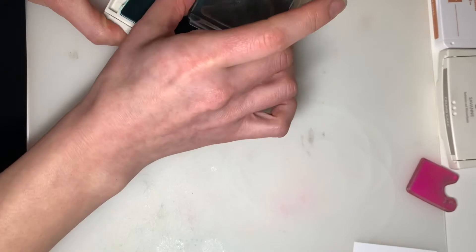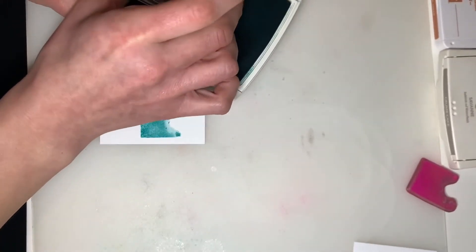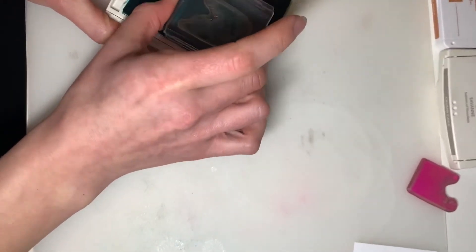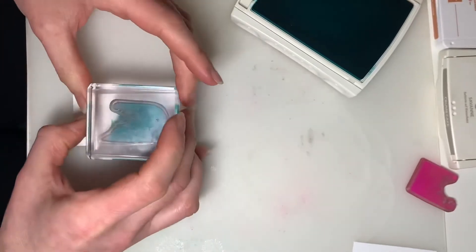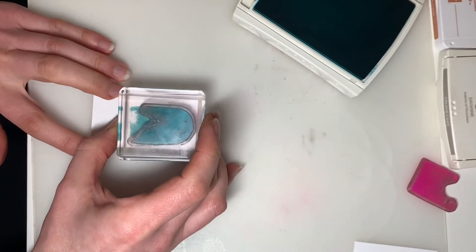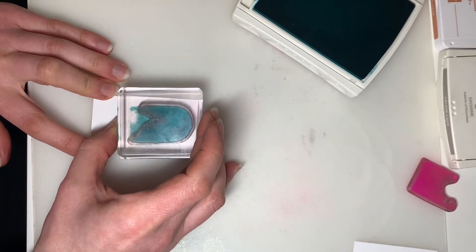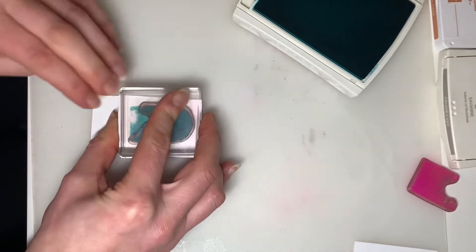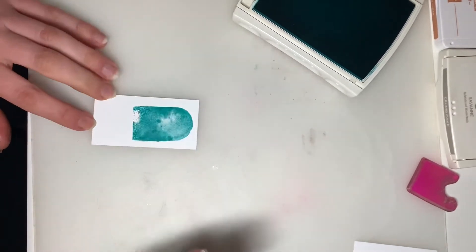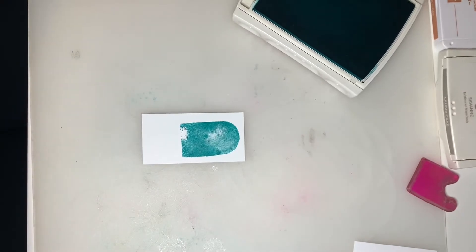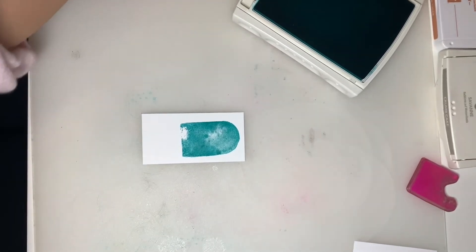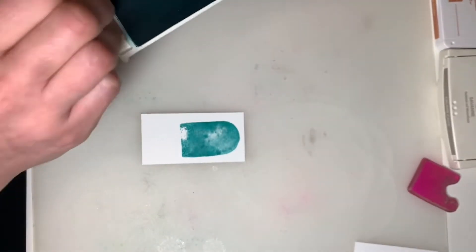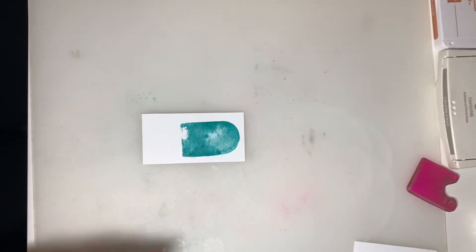Now if you want, you can stamp off first onto a scrap piece of paper before you cover it up. So I'm actually going to straight stamp on here. There we go.